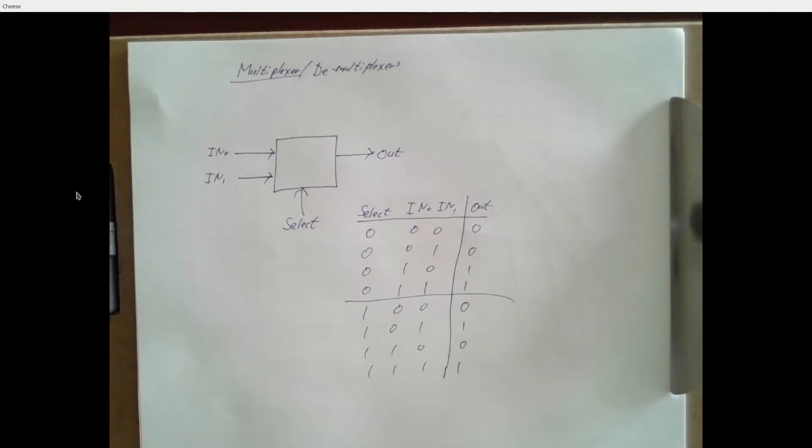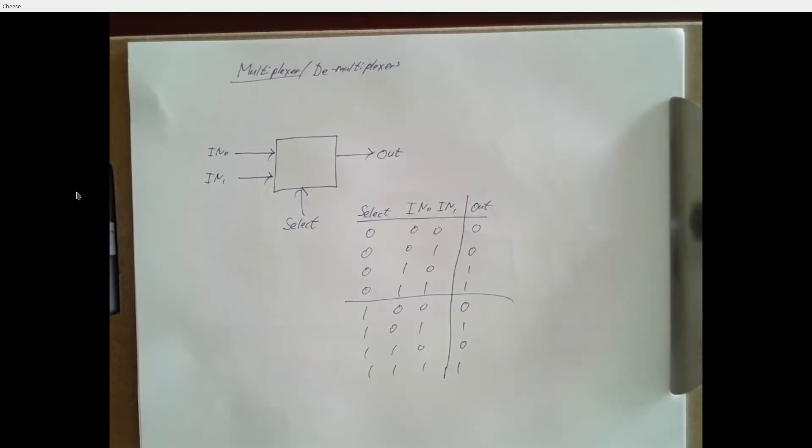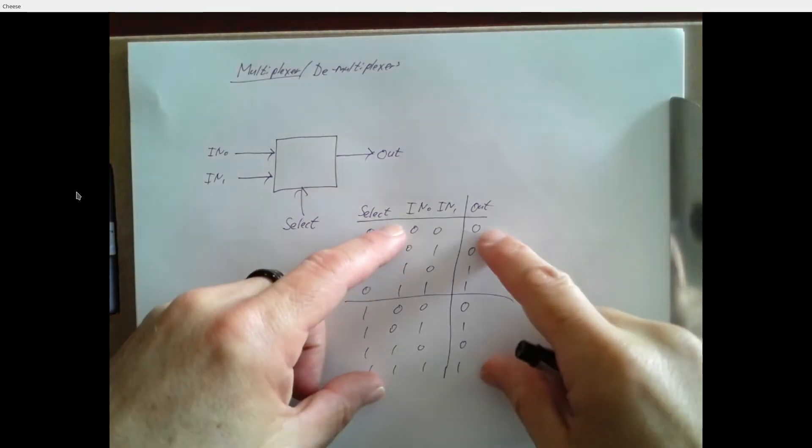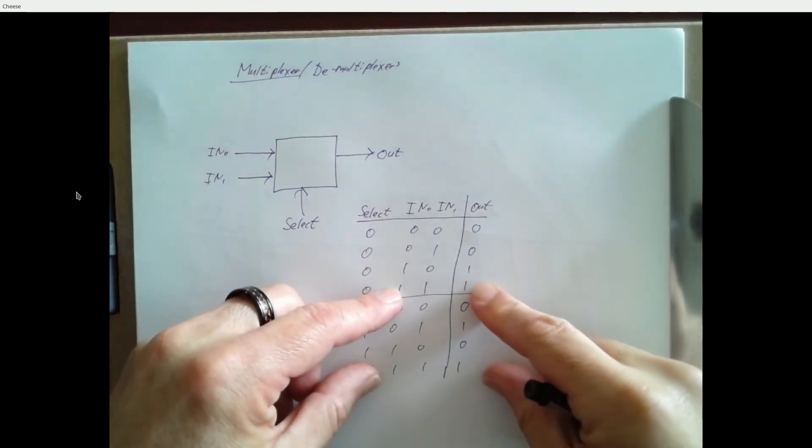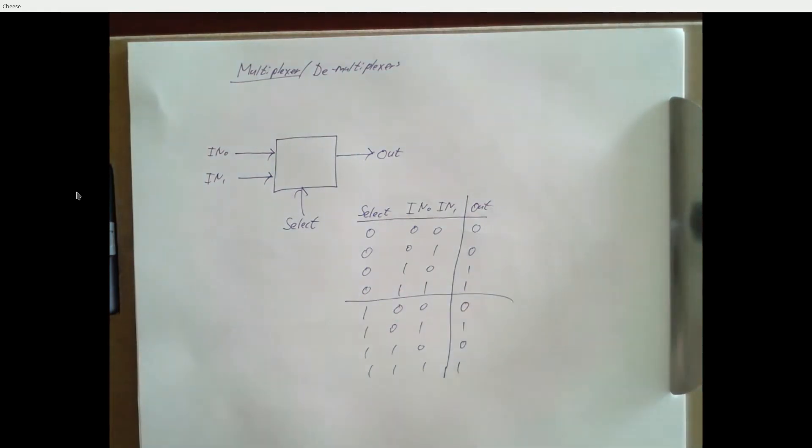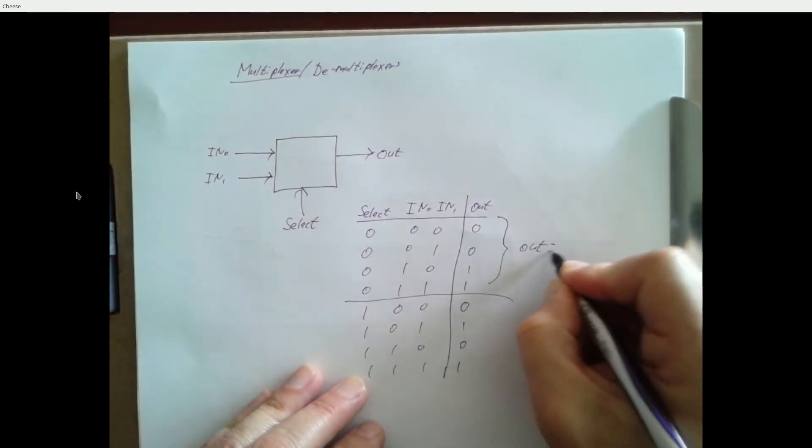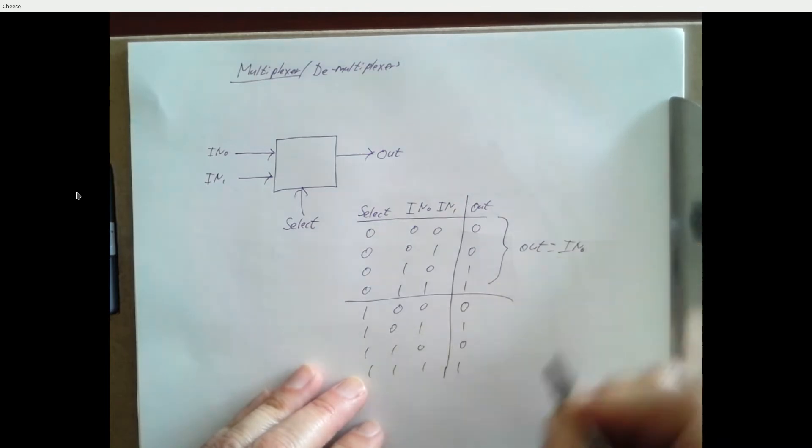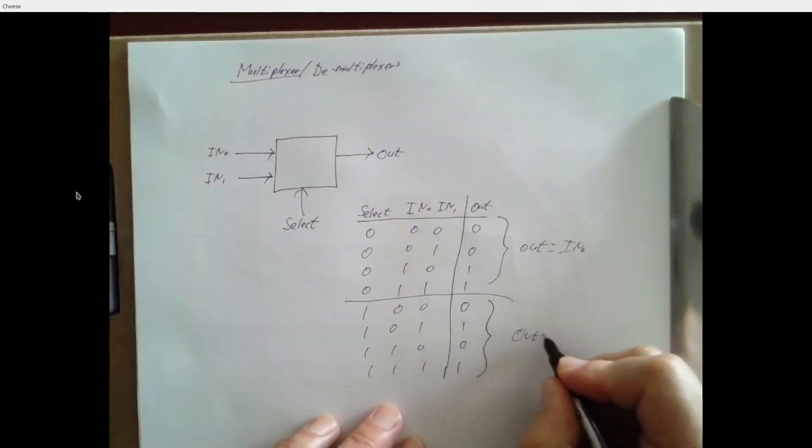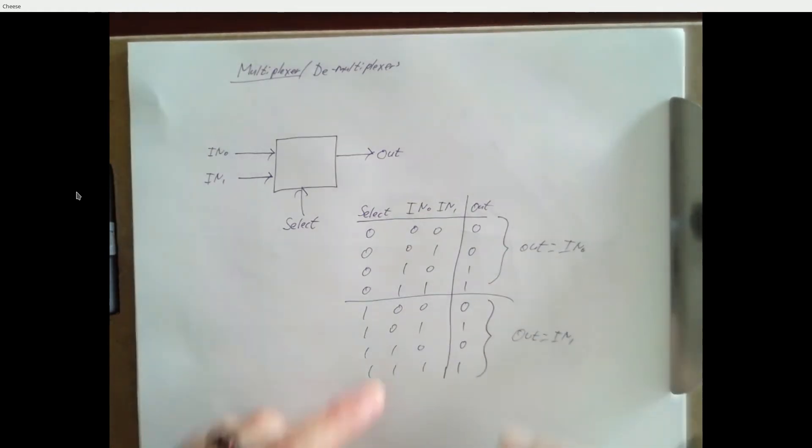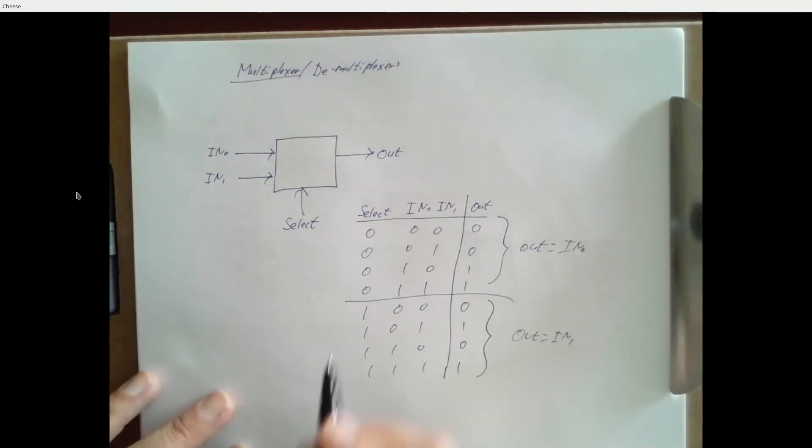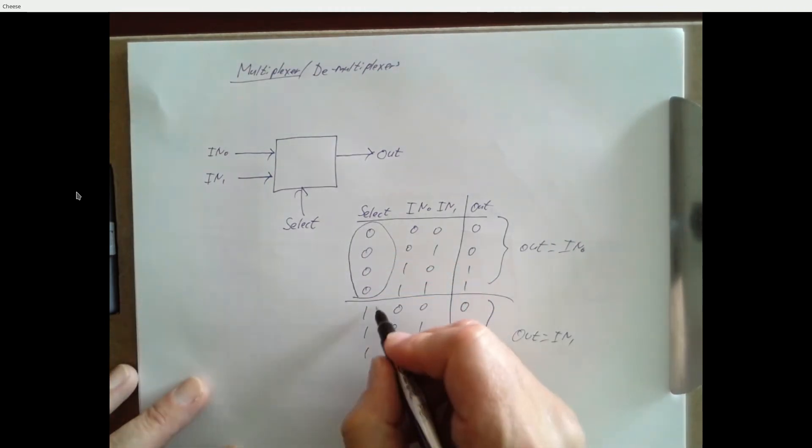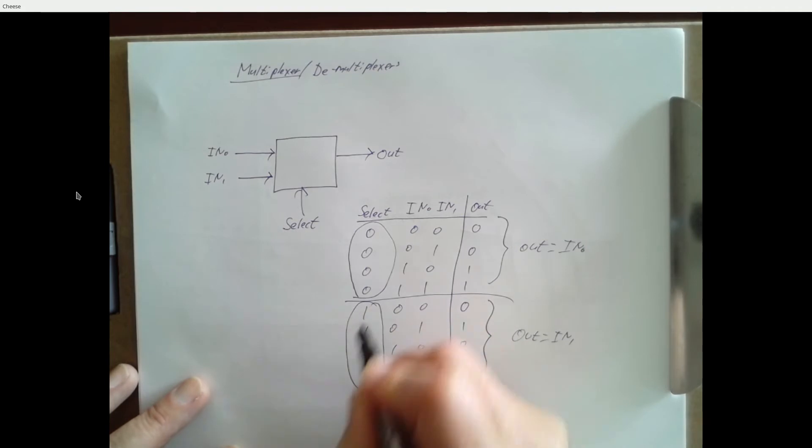Look at the top half of this truth table. How does the output relate to the inputs? Do you notice anything? The output is the same as input zero. Input zero is 0, 0, 1, 1. That's exactly what the output is. So up here, the output is equal to IN0. What about down here in this bottom half? The output is equal to IN1: 0, 1, 0, 1. And in this upper half, the select line is equal to zero. And in the lower half, the select line is equal to one. So it's kind of like the function of this block is the select line chooses one of these inputs to get sent to the output.